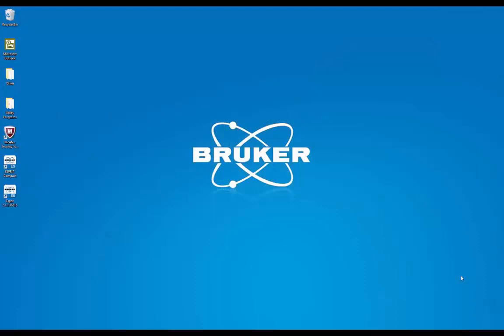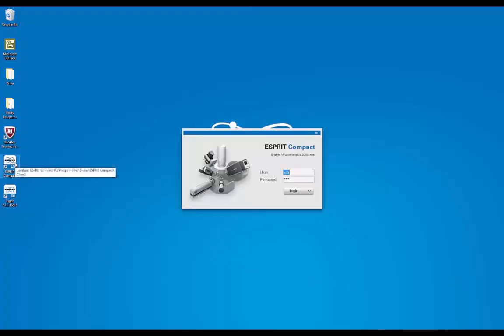This is a presentation of the ESPRI Compact Software. To start the software, we work from an icon on the desktop, double-click, brings in the login environment.